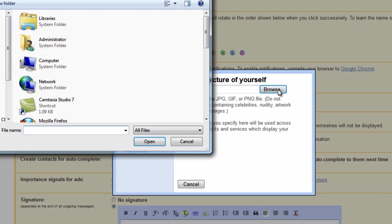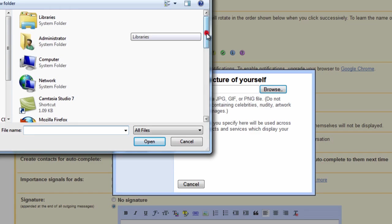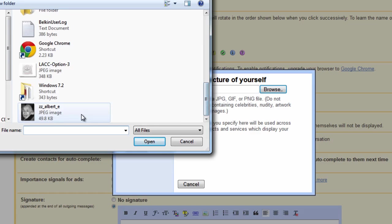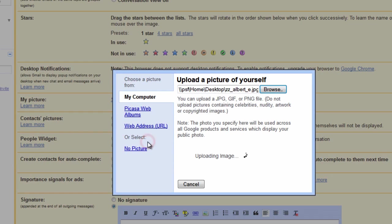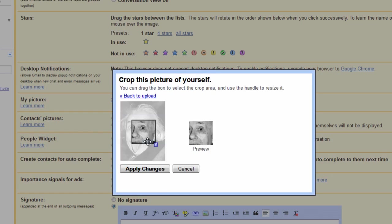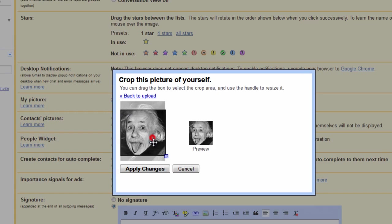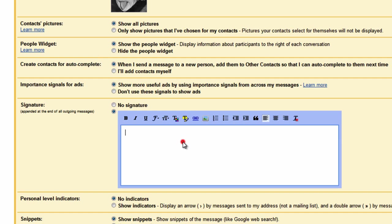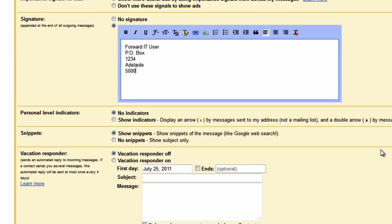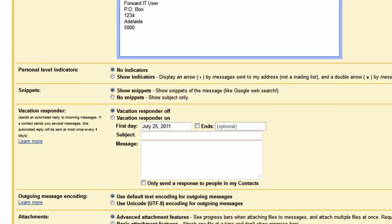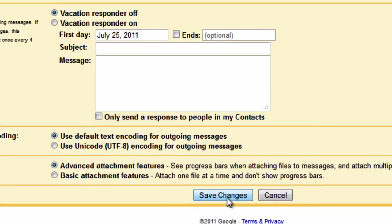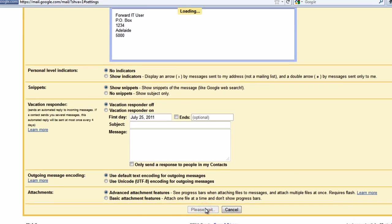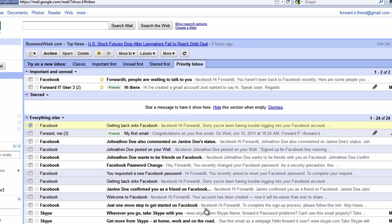Click on select a picture then navigate to where your picture is saved on your computer. Click on it then click open to upload it. Gmail will ask you to crop the picture. When done click apply changes. You can also do things like add a digital signature to the end of your emails. This can be useful if you use Gmail for work and wish to add your contact details to your emails.